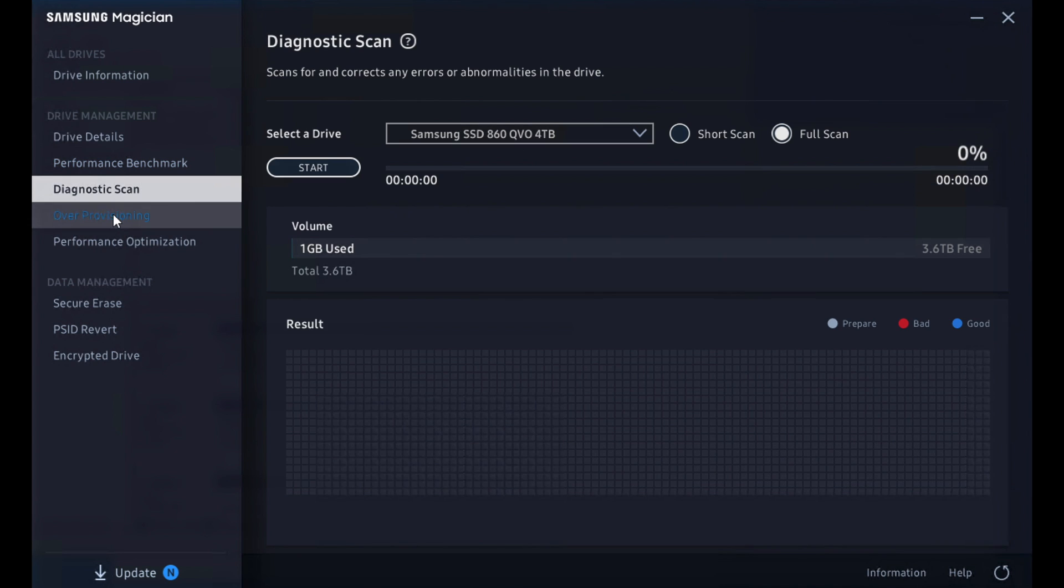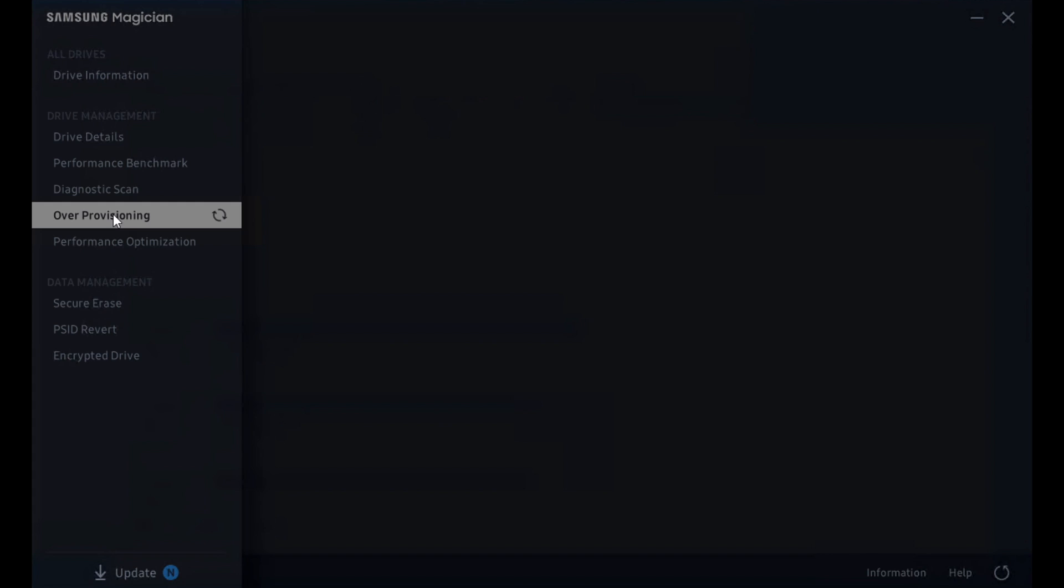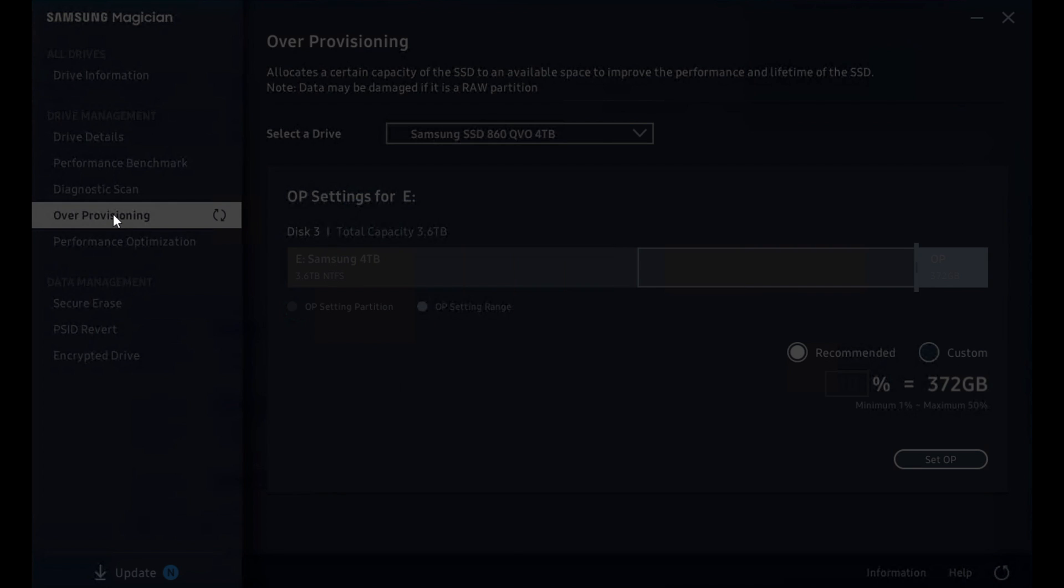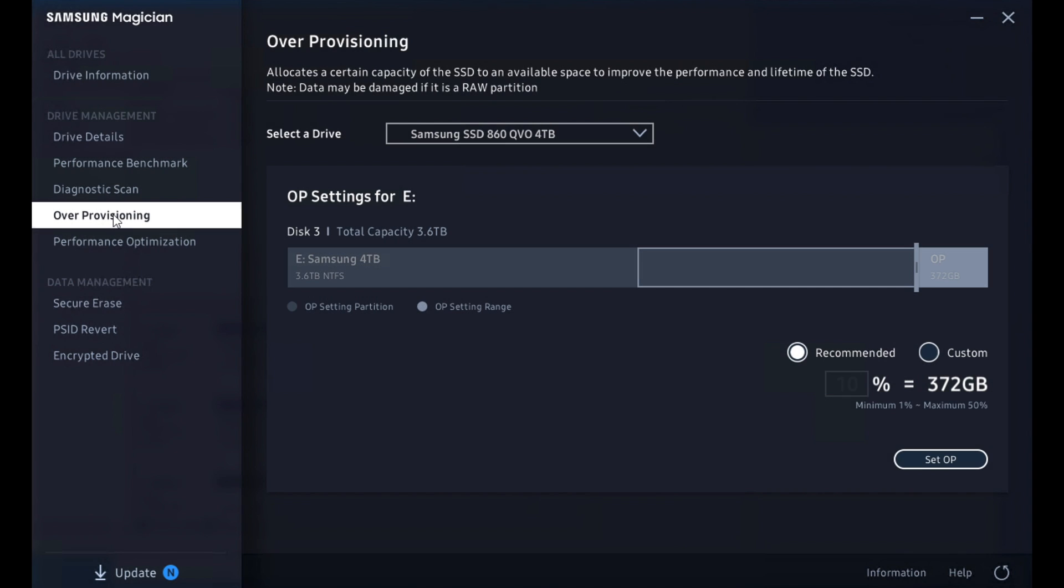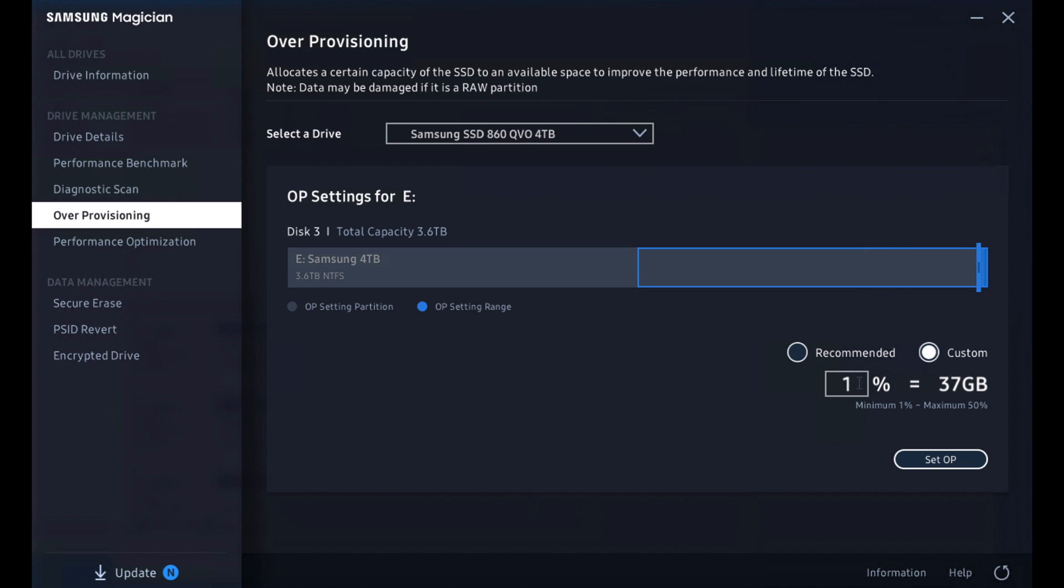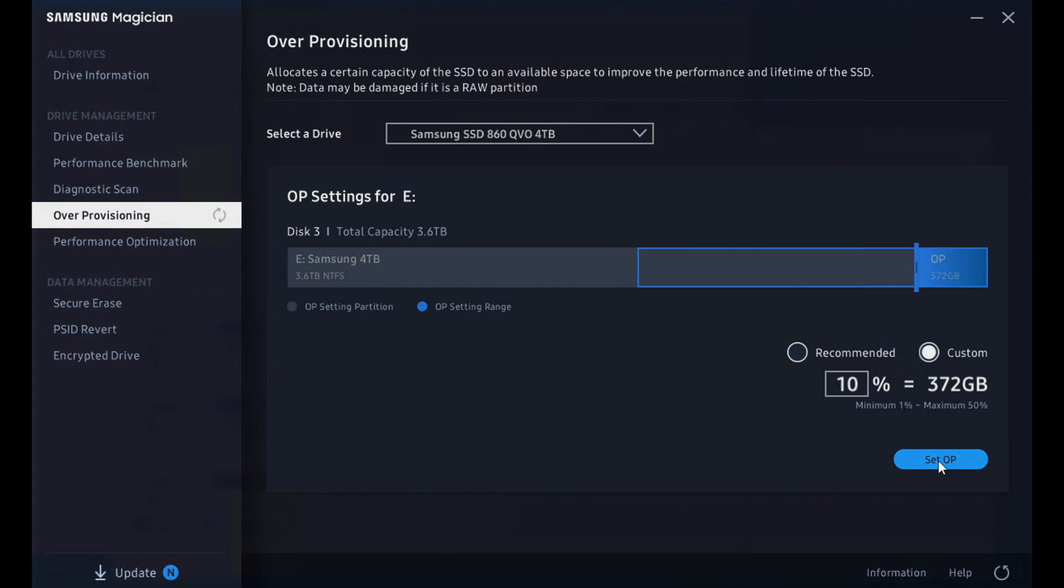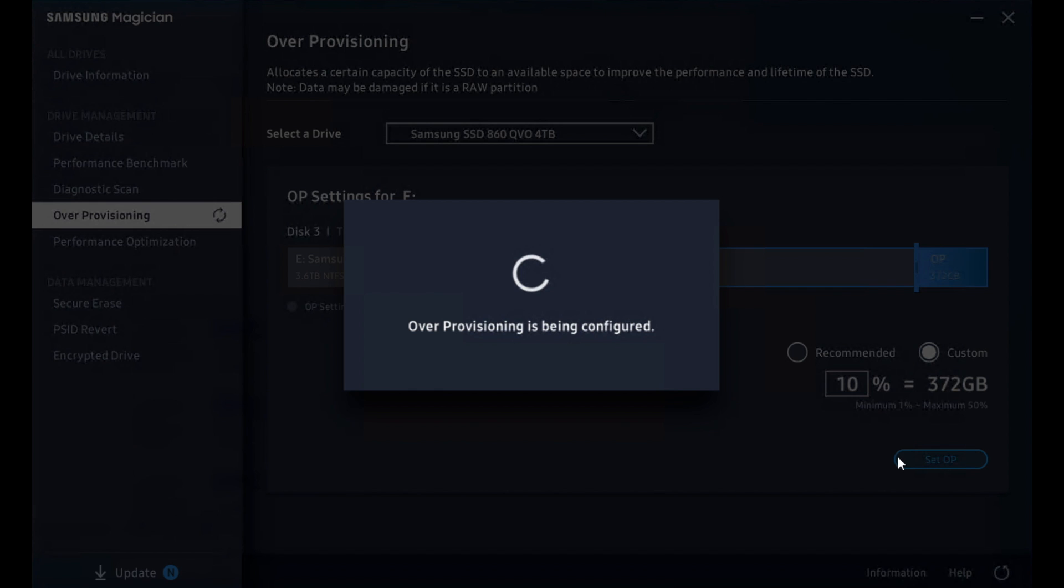Let's cruise down to over-provisioning. Now the OP settings are something that not many users are going to mess with, but you certainly can. And basically what we're doing is giving up capacity to increase endurance and sometimes have a performance benefit as well. Now it recommends in this tool 10%. It would be the same if we switched over to the 850 Pro. You could switch to whatever you want, ranging from 1% all the way up to 50. And I wouldn't recommend 50, but it's not the worst idea to allocate some space for OP.